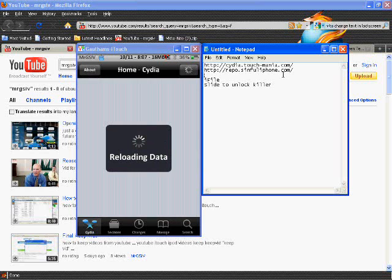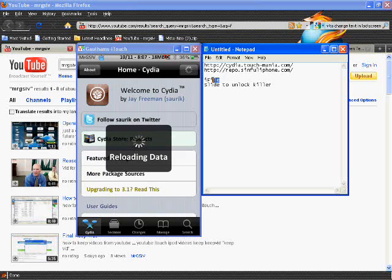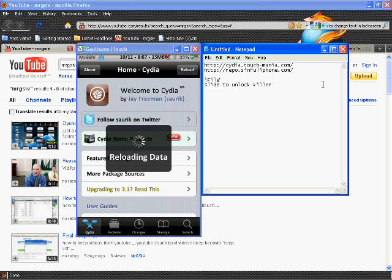When you get iFile, it's basically just like SSH into your files but you can do it from your iPod itself, so it's really useful if you just want to edit files.